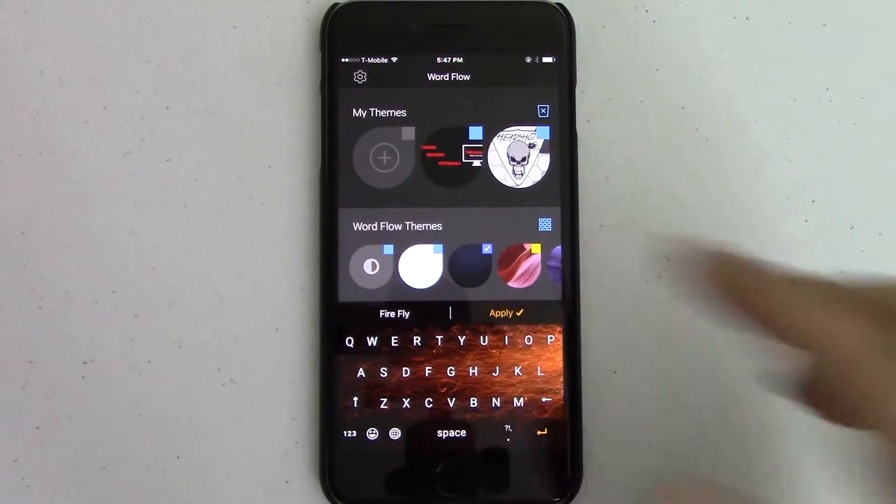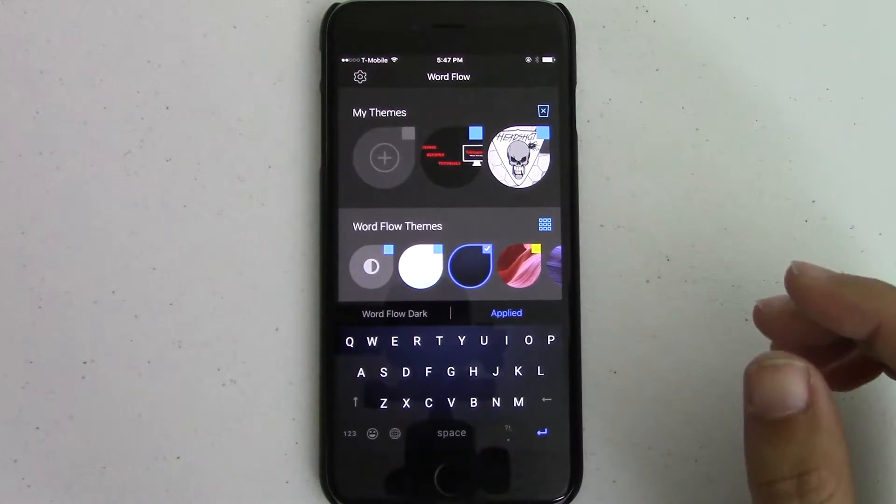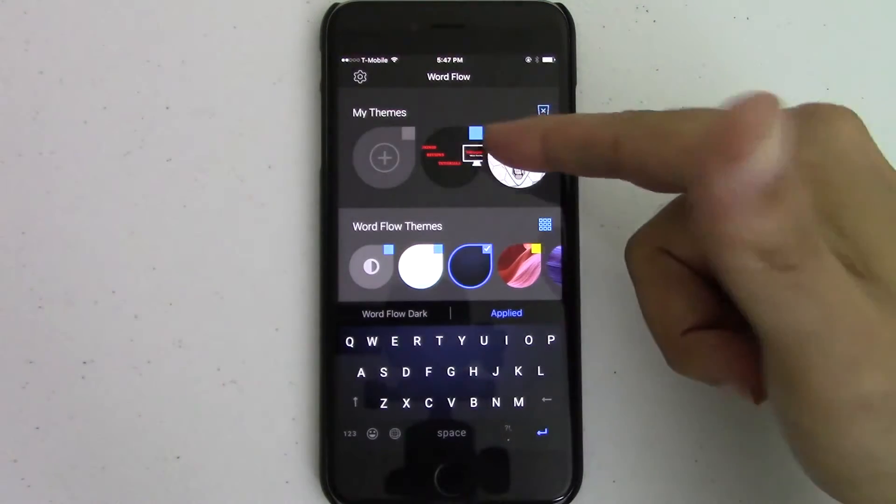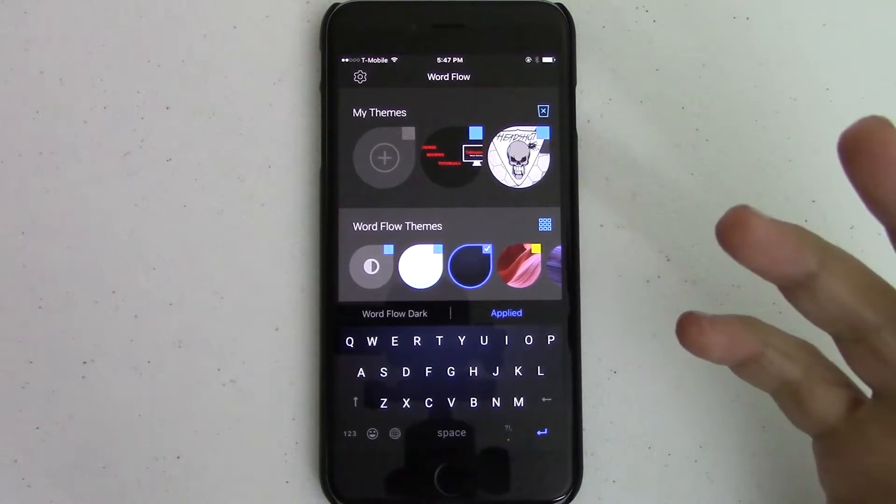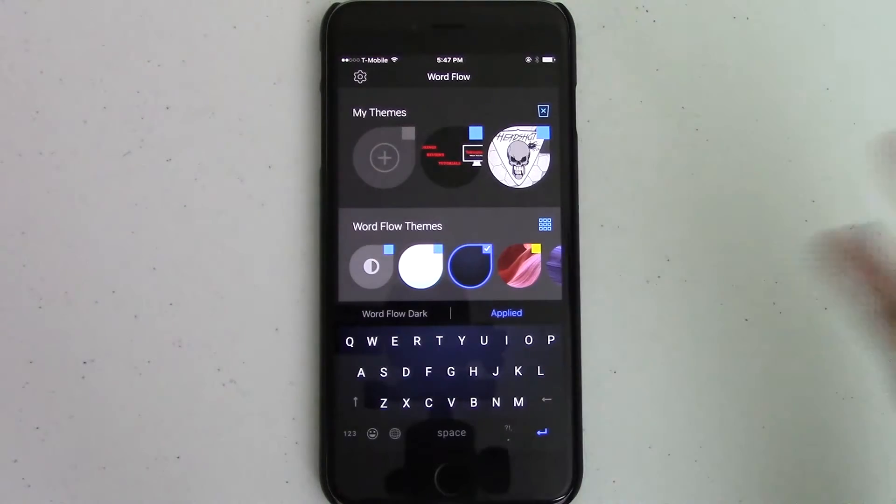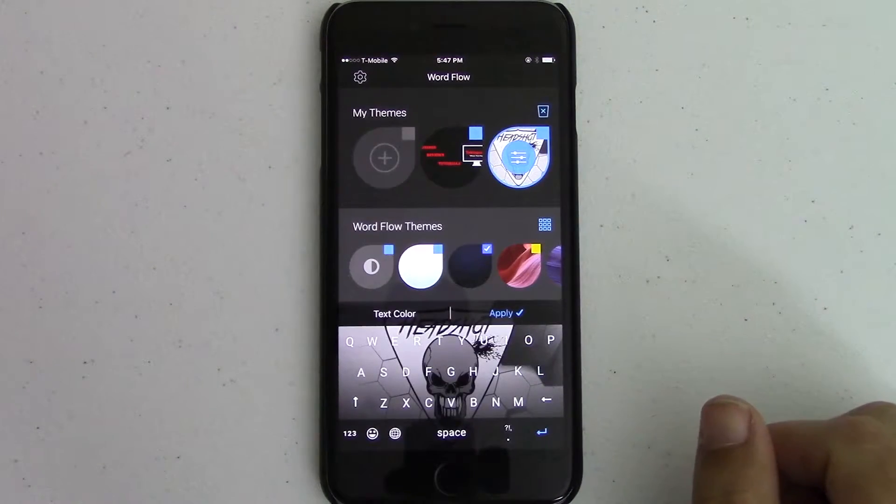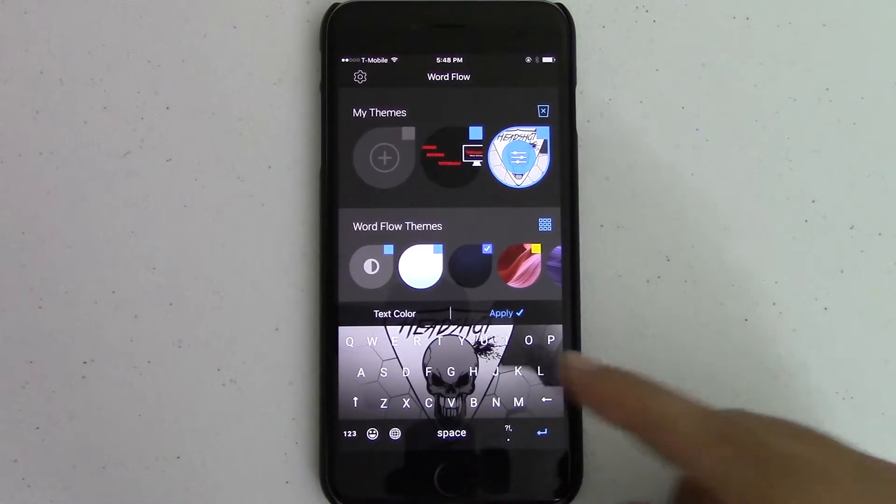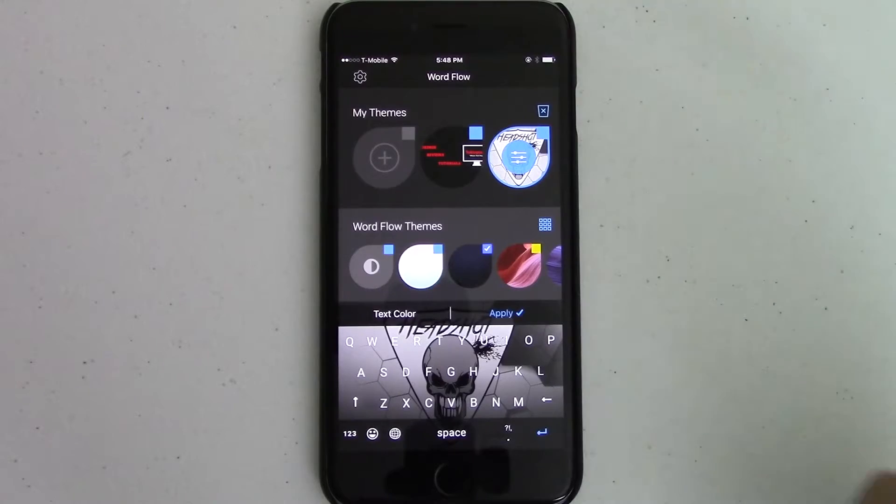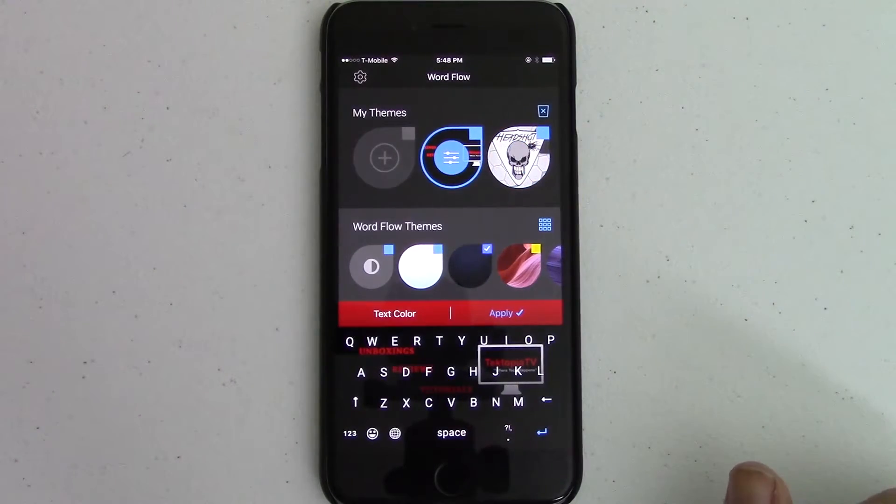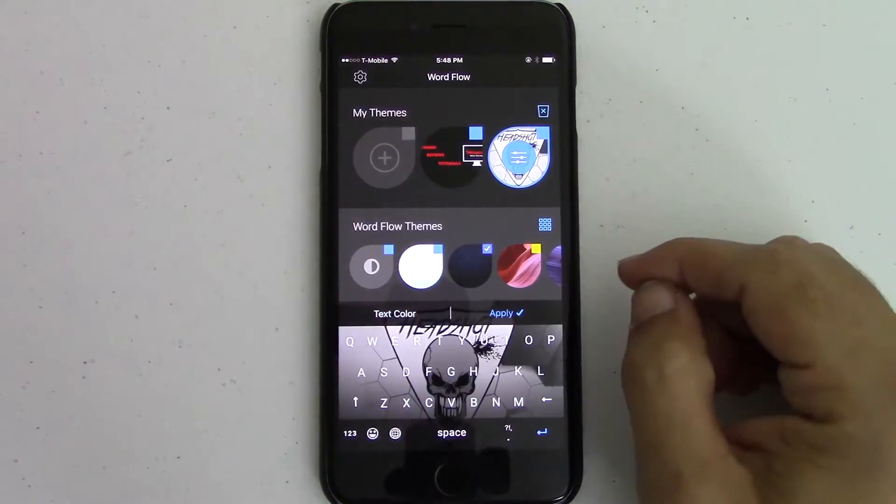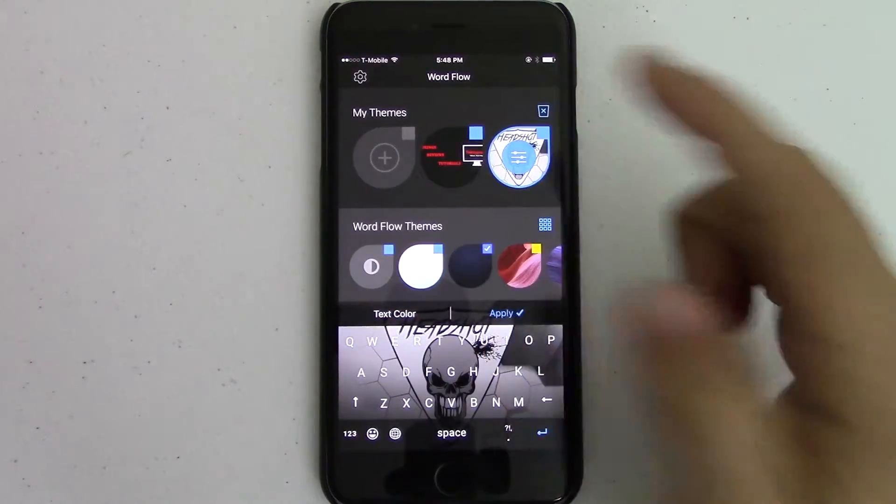So now, the big thing is, I like to just keep it simple, but the big thing is that you can also create your own theme, and it's literally endless. I mean, endless possibilities, because you can select that. There you go. Now you can have any picture you want. Like I can have Tektopia TV in the background on my keyboard. Anything you want.